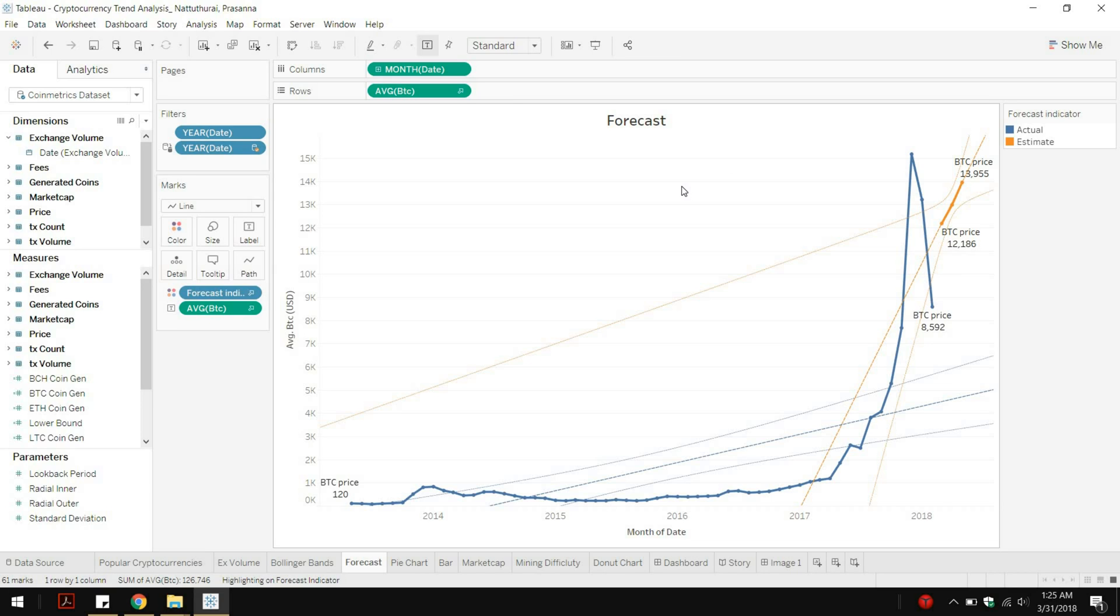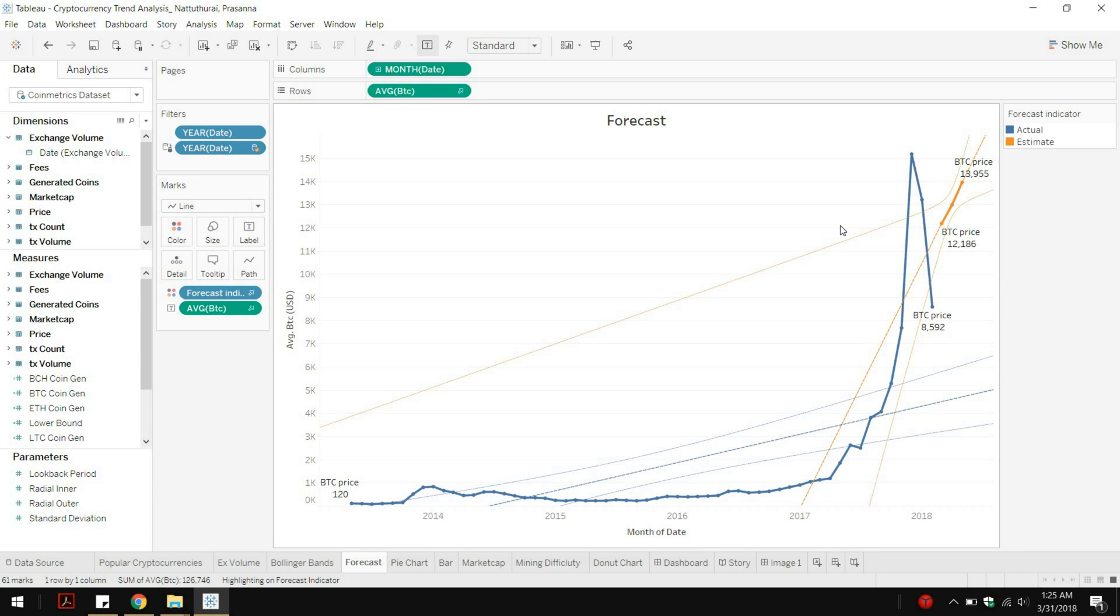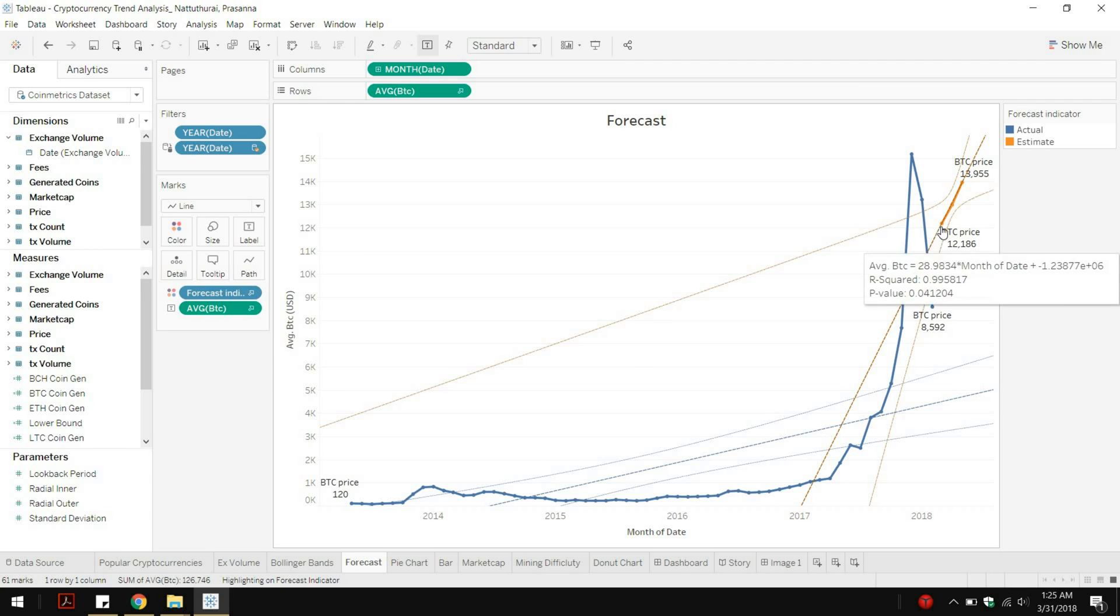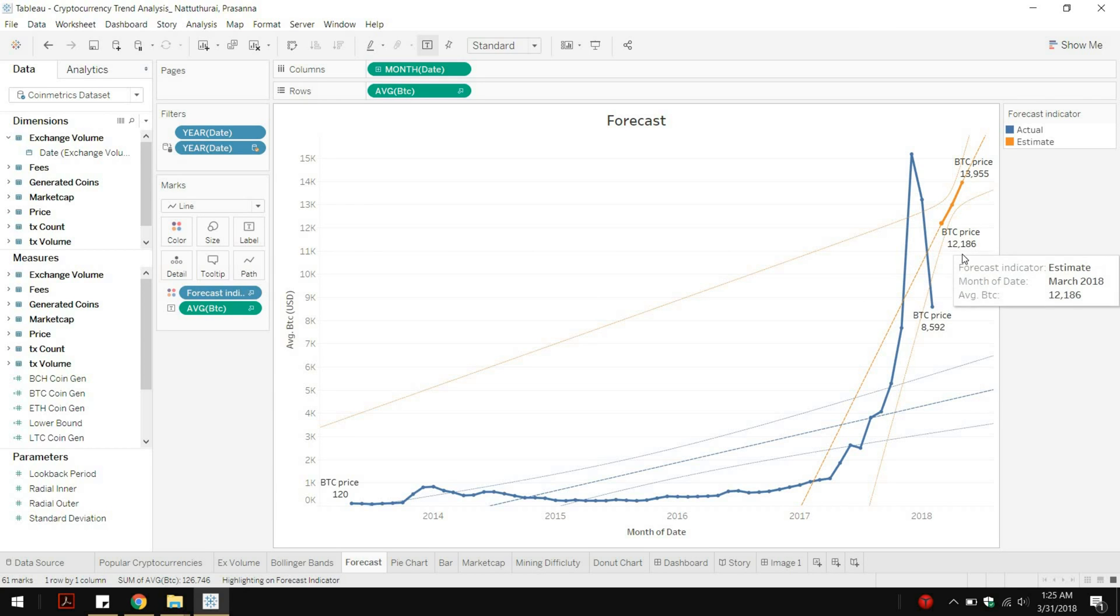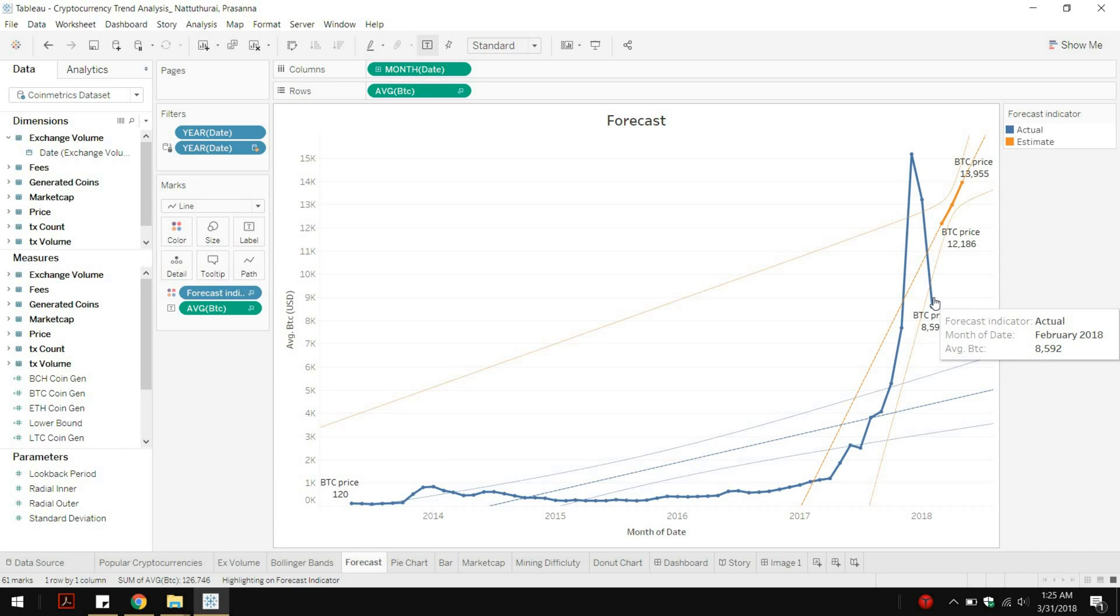In this case Tableau uses something called exponential smoothing algorithm to determine what the price is. Any machine learning uses the existing data to predict what the value will be in the future. But in terms of cryptocurrency you cannot predict something just like that.